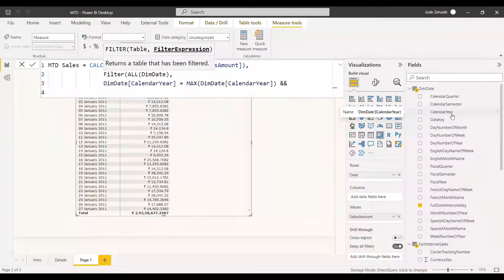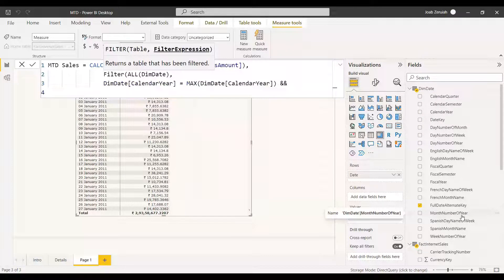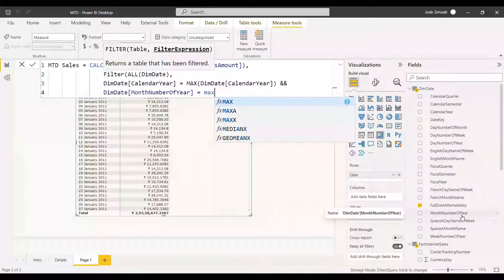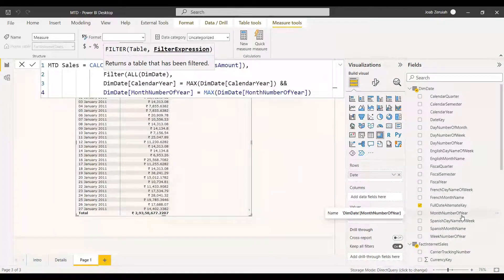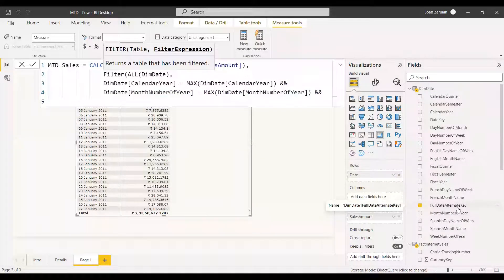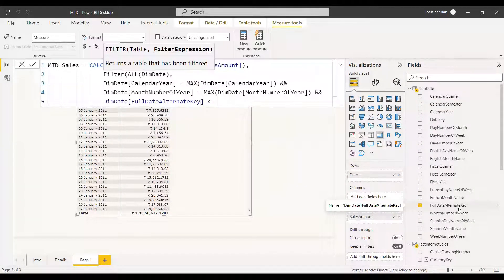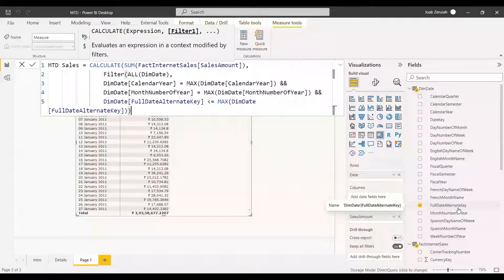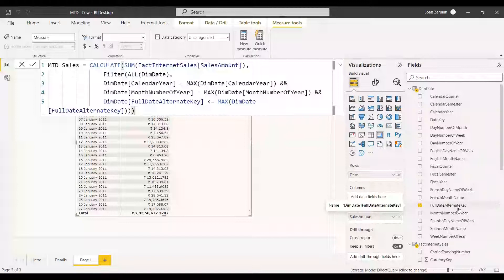Using AND, we add the next condition: the month number of year should be equal to MAX of month number of year. Then with another AND, we add the condition that the full date alternate key should be less than or equal to MAX of full date alternate key. We then close all the brackets and press Enter.